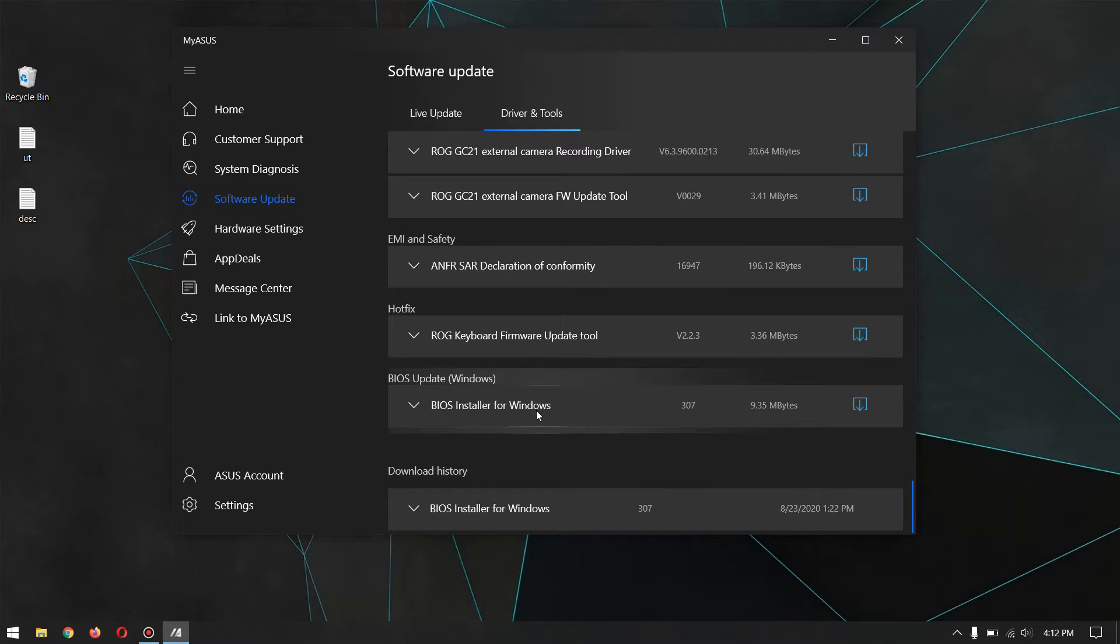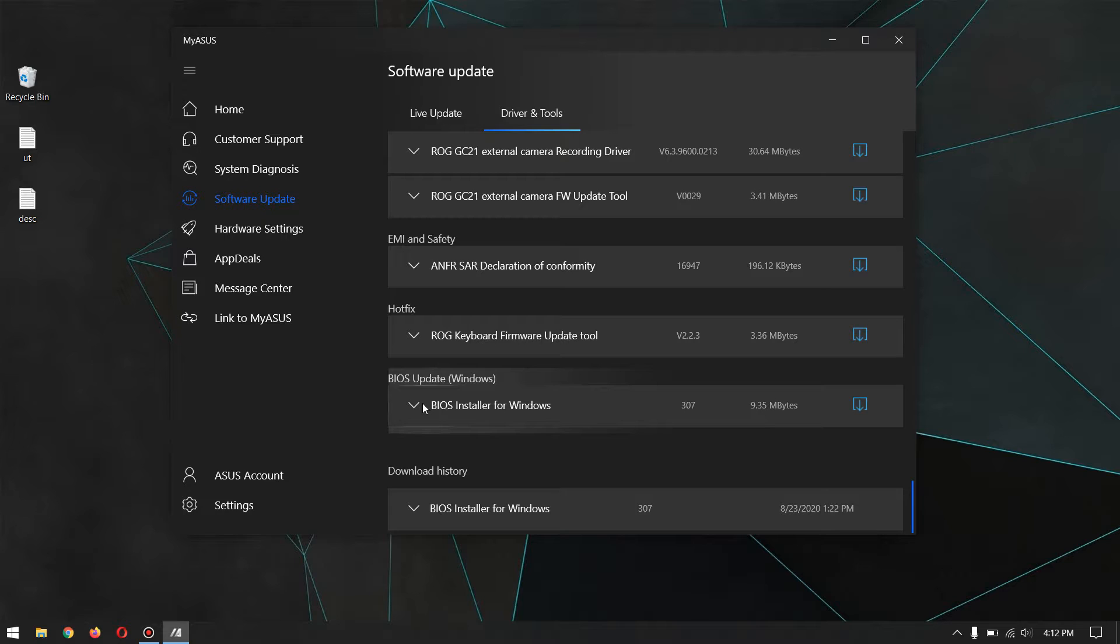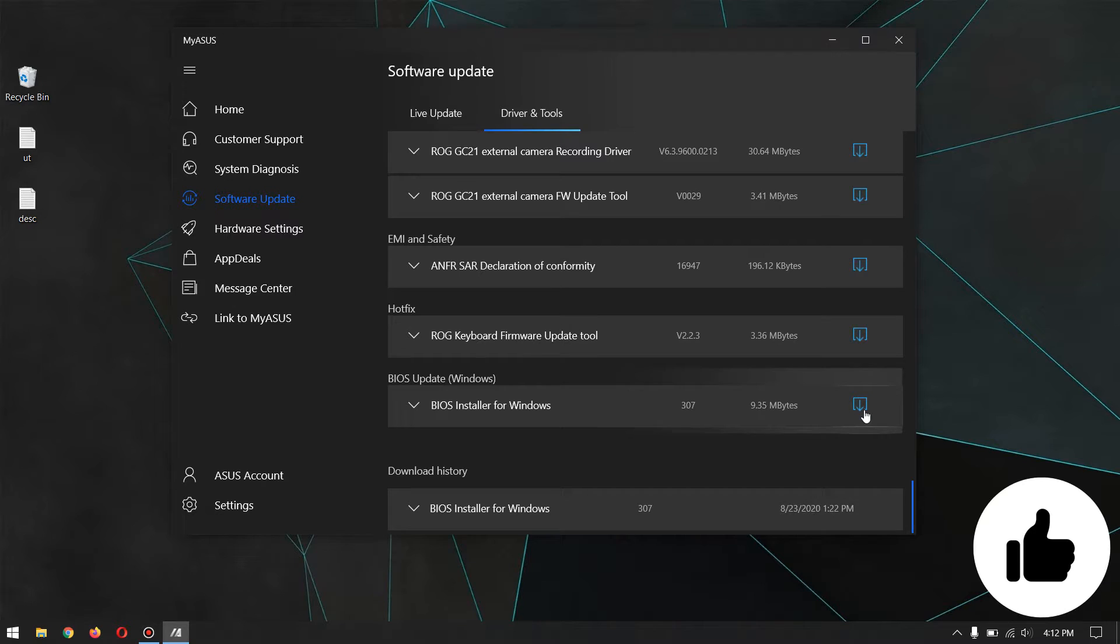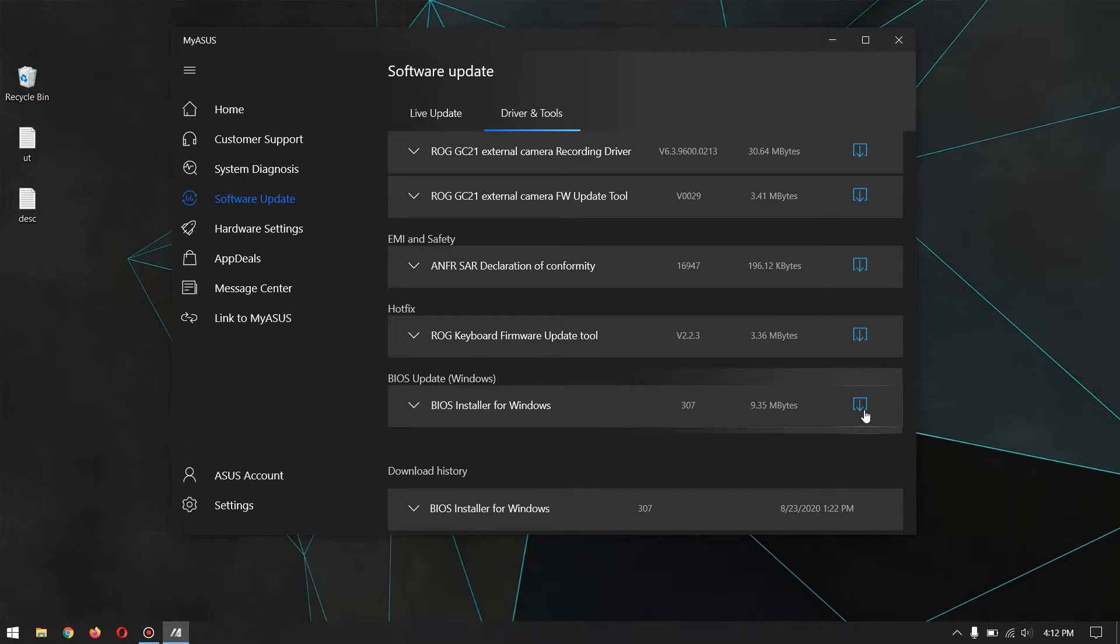At the end, you will see BIOS Update which is for Windows. Download this one, which will give you an exe file. After installing that exe file, you need to restart your PC and then it will automatically install the latest BIOS software.